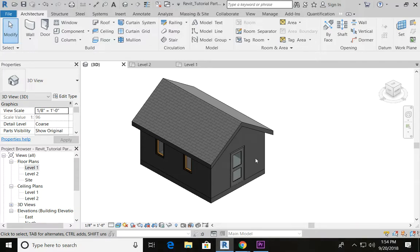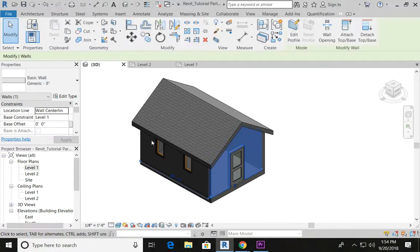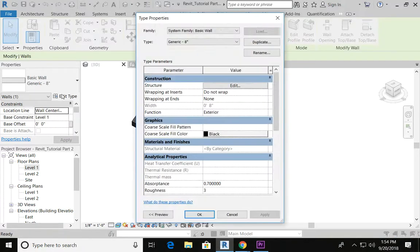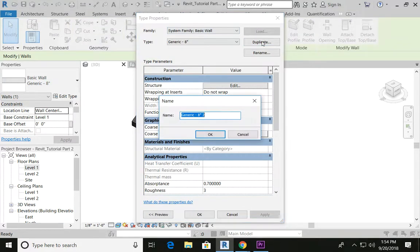Let's go ahead and start off making our material. I'm going to click on one of my walls here, and start off by going to Edit Type. Now let's make sure we duplicate this material and call it Shed Wall Siding, or whatever works well for your project, and say OK.